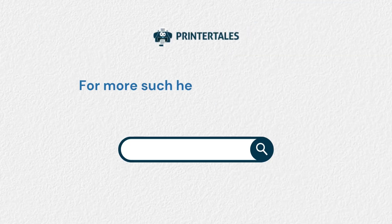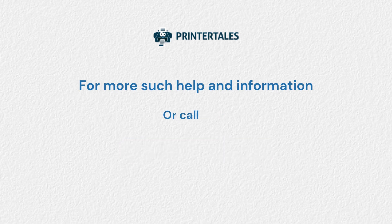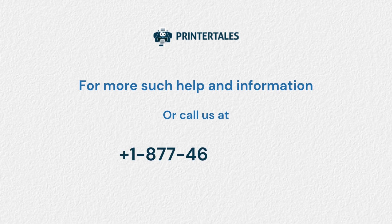For more such help and information, visit us at www.printertales.com or call us at 1-877-469-0297.